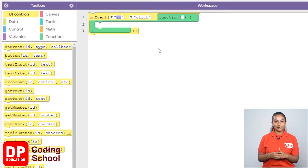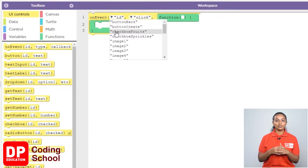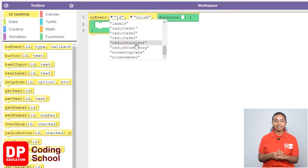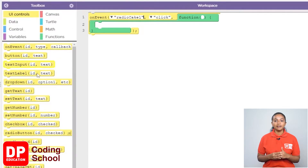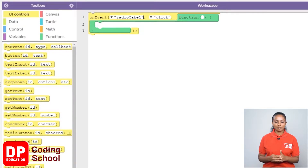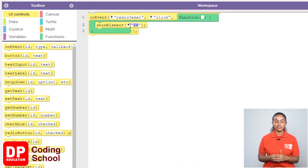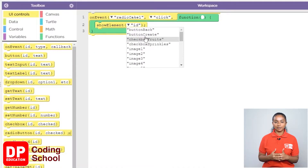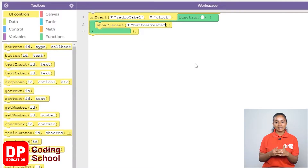Now we click on the radio button called Radio Cake 1. So I click on the small arrow near ID and select Radio Cake 1. Since the create button needs to be displayed, I drag the show elements block under UI controls like this. So I click the small arrow where it says ID and select button create.